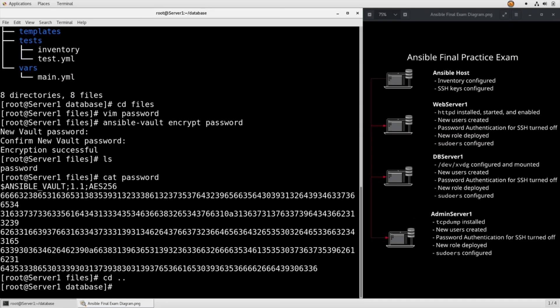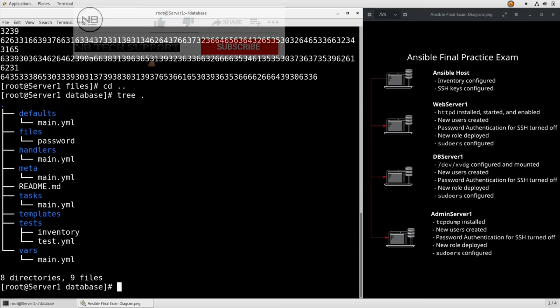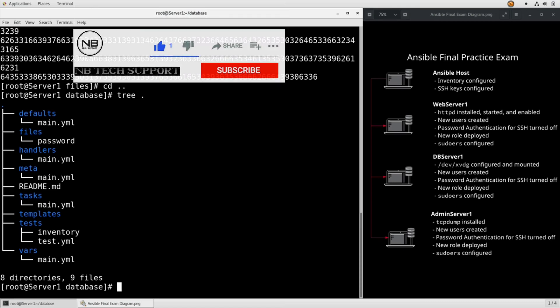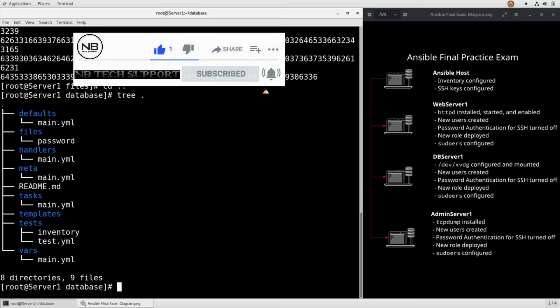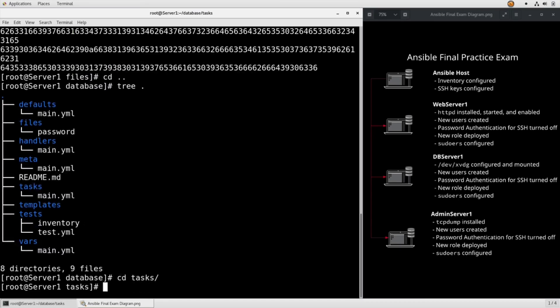If we tree the database role again, we see that there's a tasks directory where we can set up default tasks for the database servers. So let's go into there and we're going to edit that main.yaml.